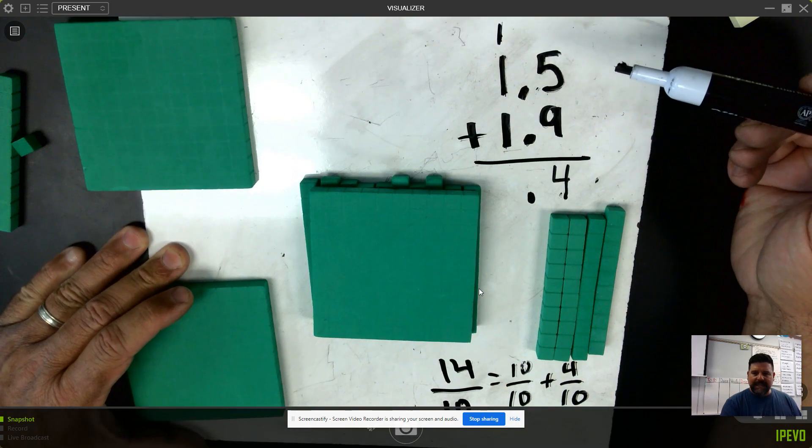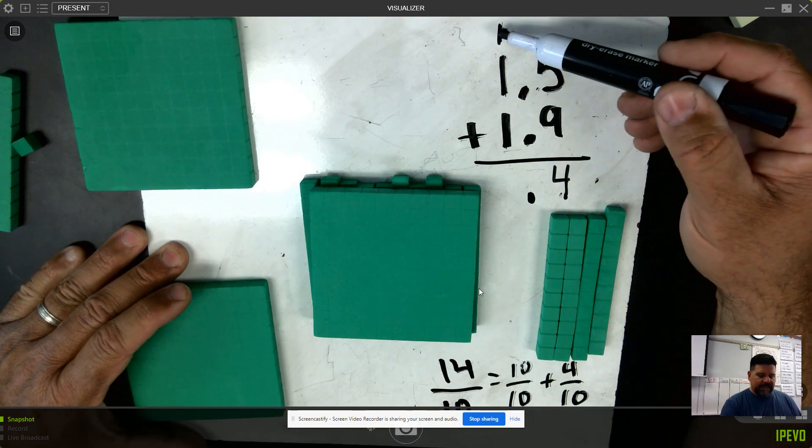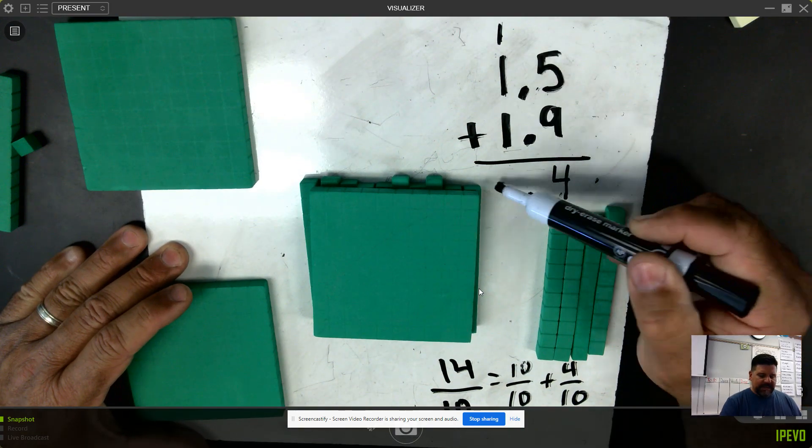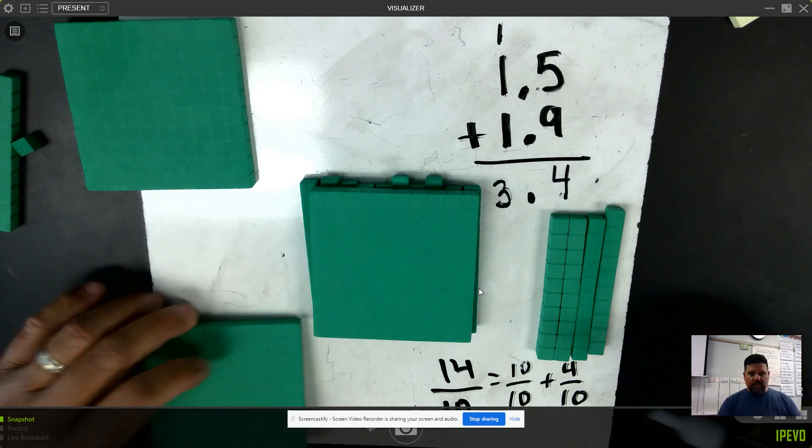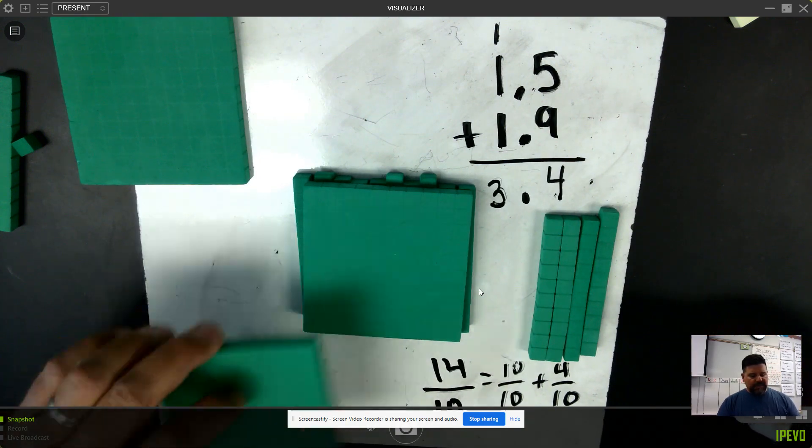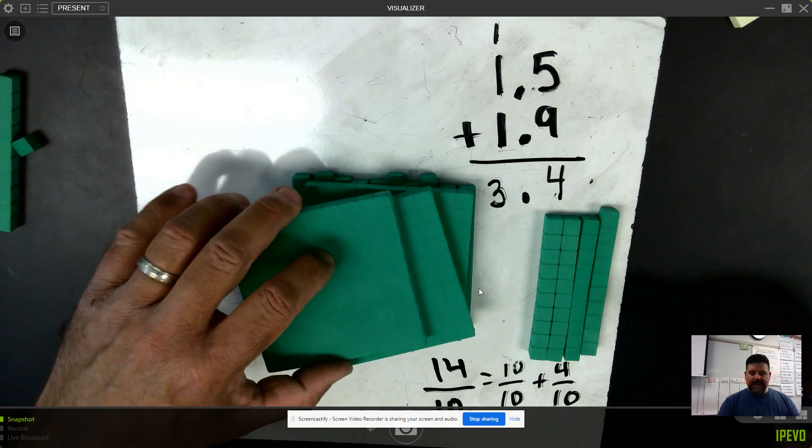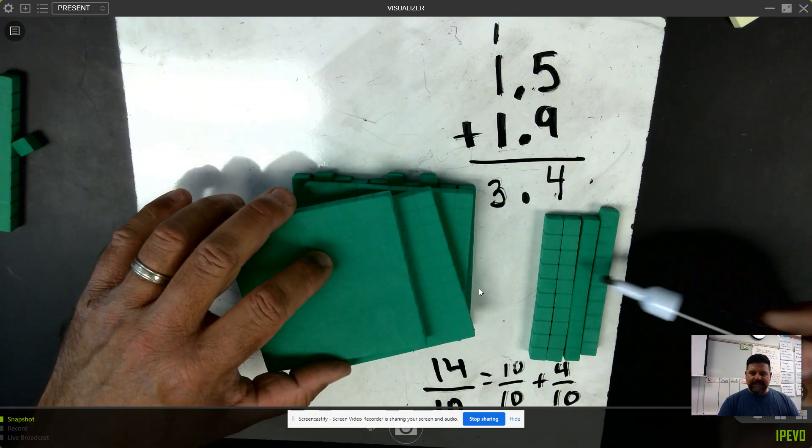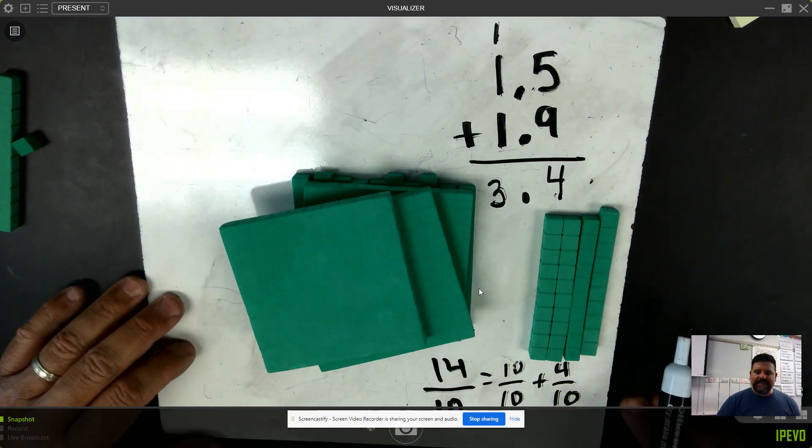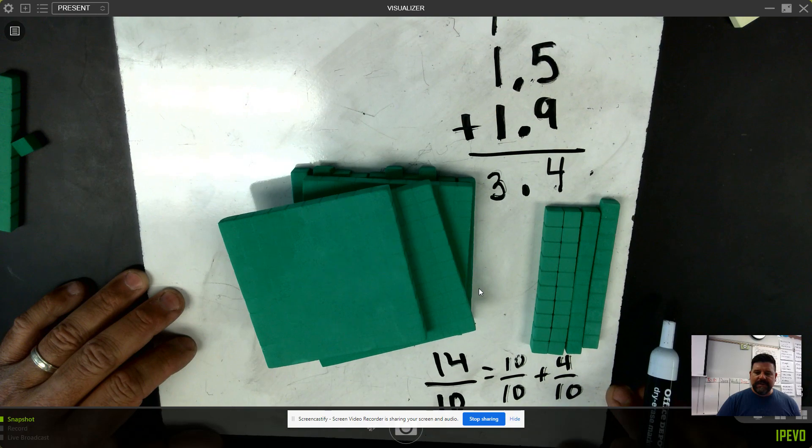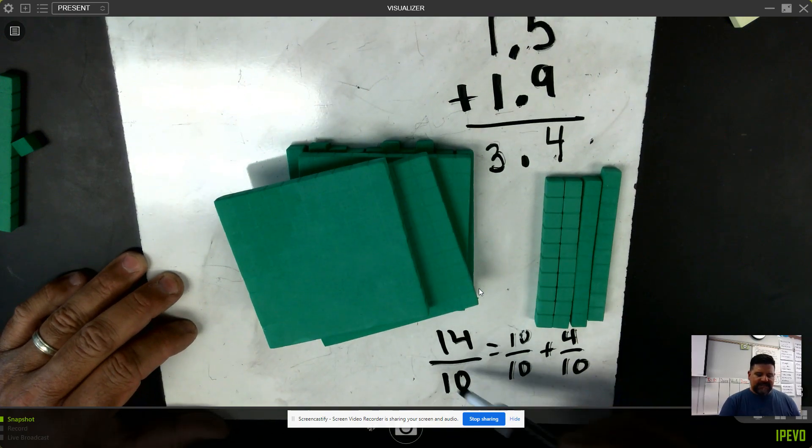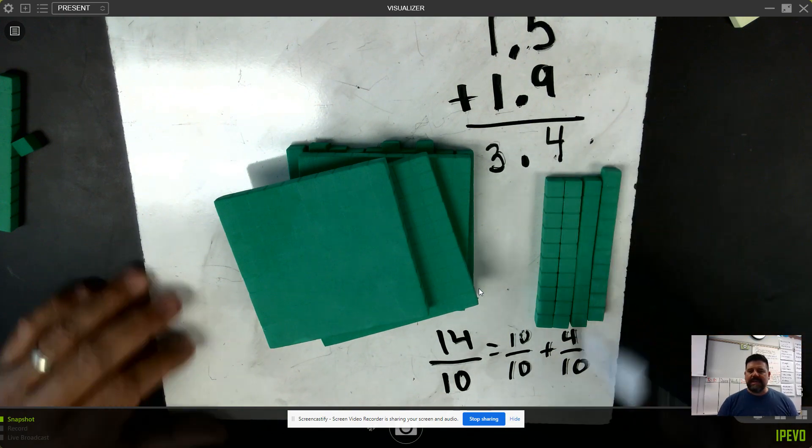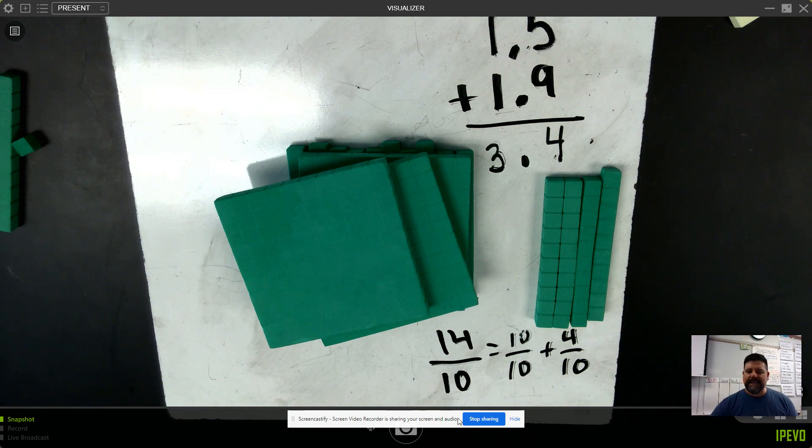Now I can combine my like terms in the ones. One and one and one is three. I see one whole, two wholes, three wholes, and four tenths. One and five tenths plus one and nine tenths more is a total of fourteen tenths, which is equivalent to three and four tenths.